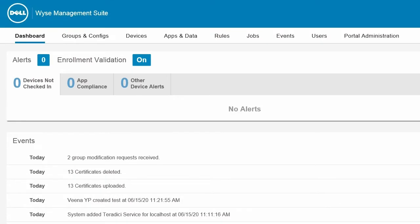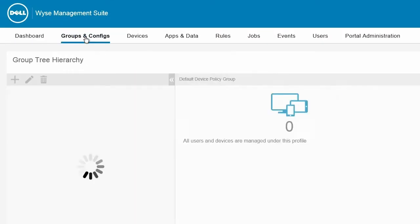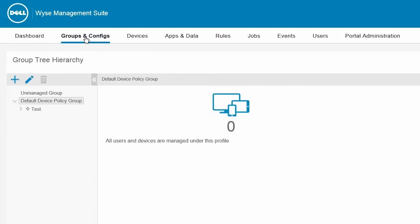To begin, log in to the Wyse Management Suite cloud server. Go to the Groups and Config page, and select the group which the ThinOS device is added.